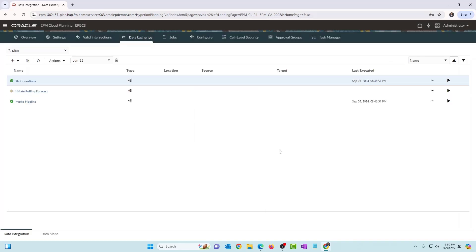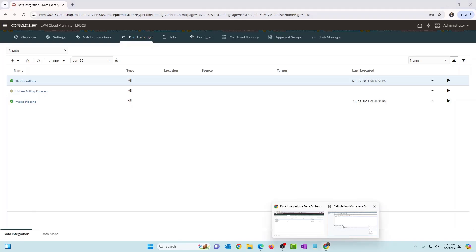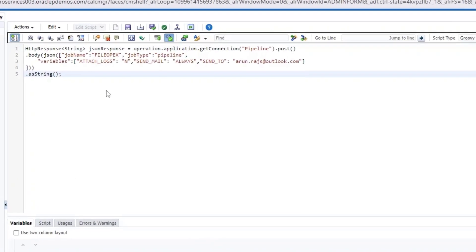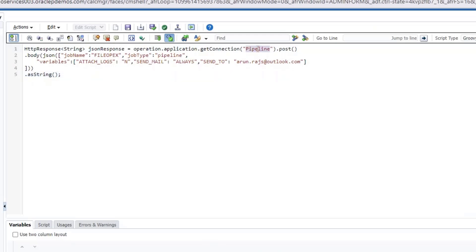So I've written a blog, I've created another video also showing you how to invoke a pipeline using Groovy business rule, right? So that's what we're going to use to invoke a pipeline from a pipeline. So the Groovy business rule is pretty straightforward. I'm using a connection and I'll show you the connection details and how to set it up. But the Groovy business rule is pretty straightforward. You use the connection and you invoke the REST API. It's a post operation and you pass the job name, which is file OPEX, which is the code of the pipeline.